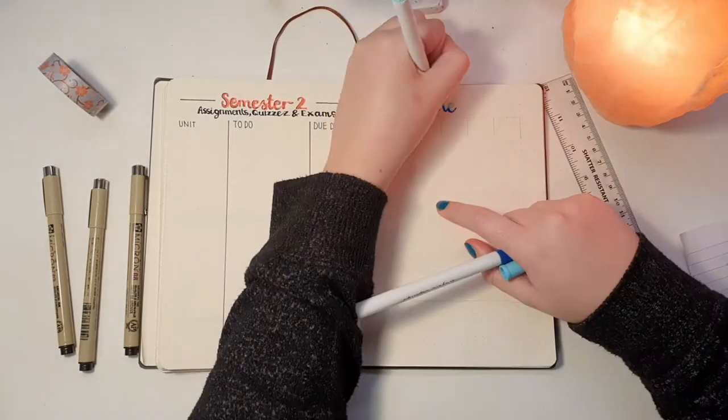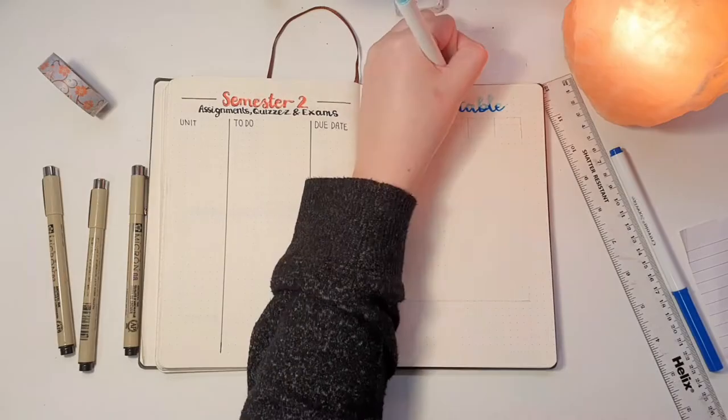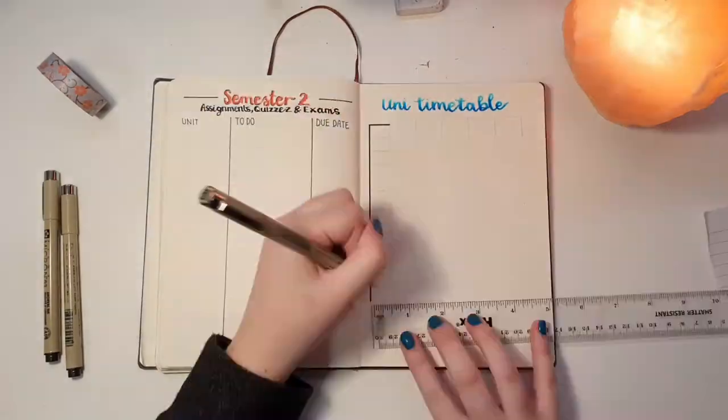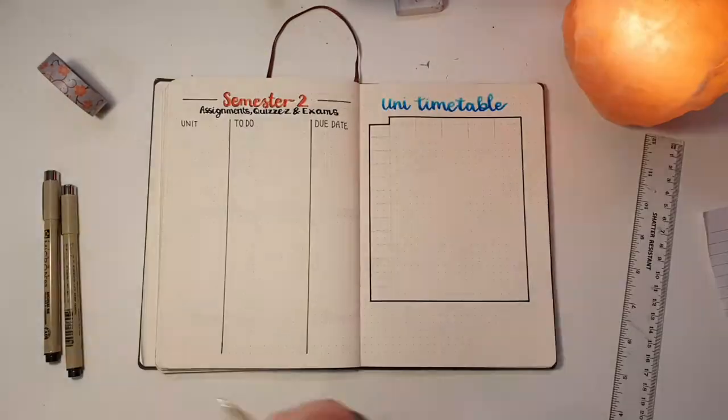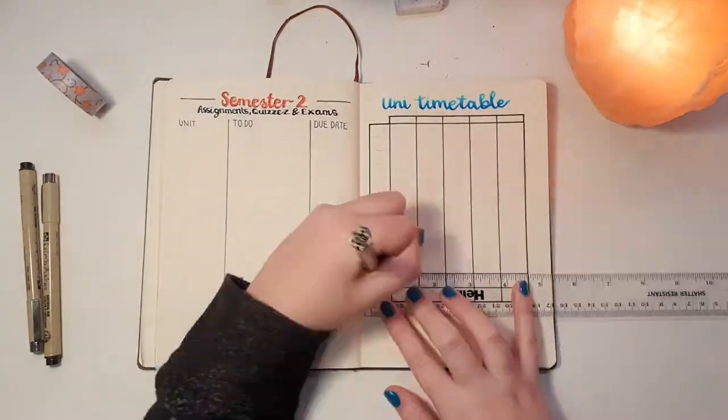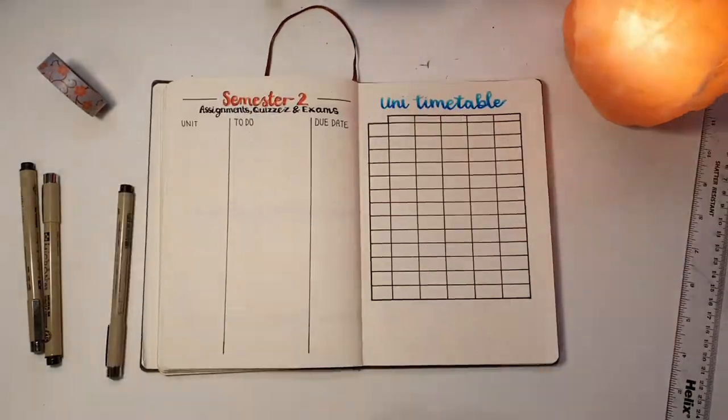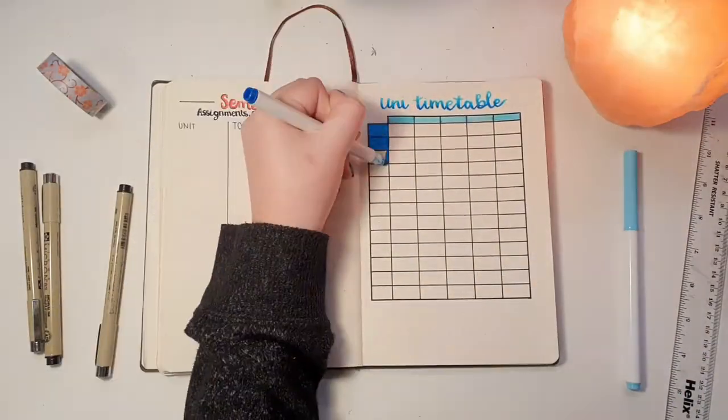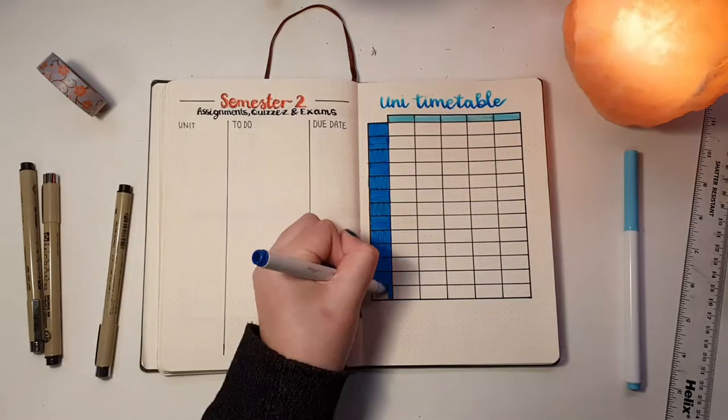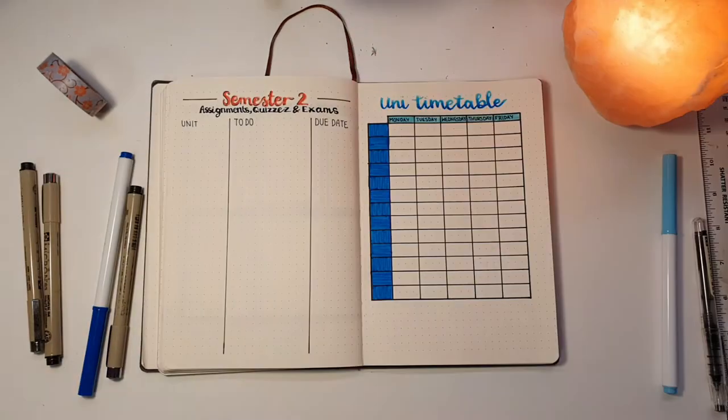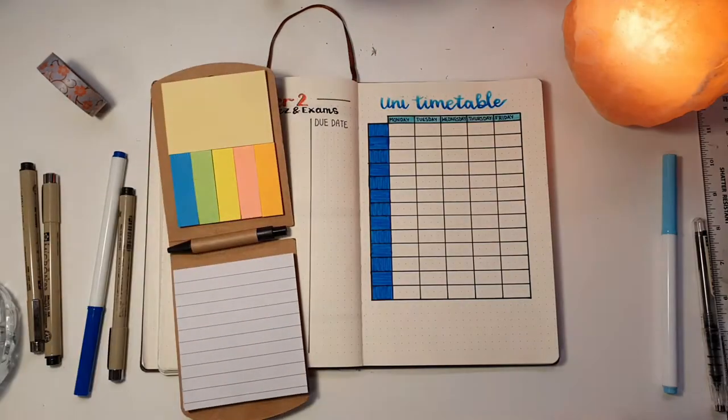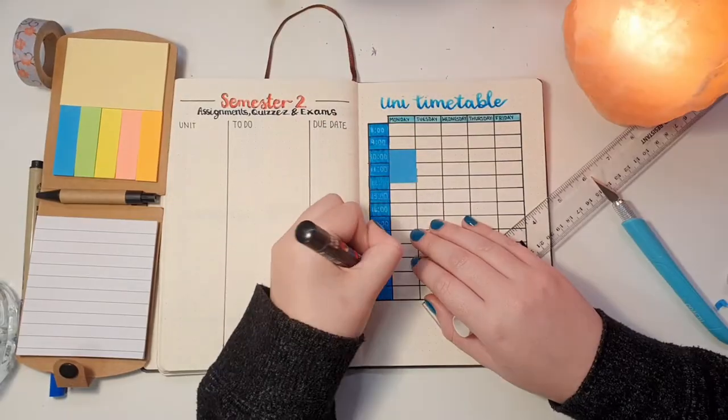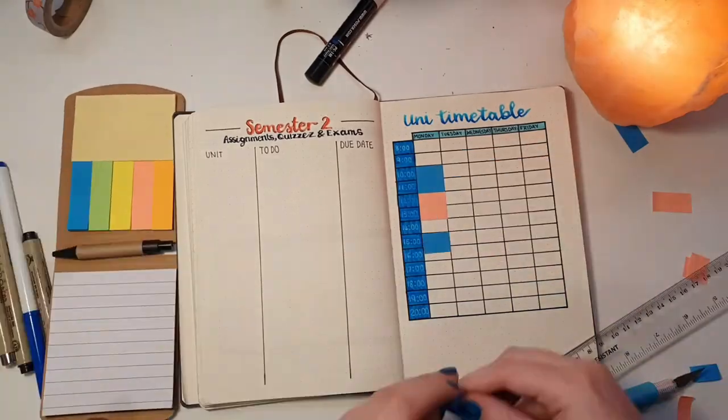This next page was pretty simple since it is just my university timetable. I just started with a little gradient title, you know being fancy again, and then I just drew up a table. As you can imagine it's just the days of the week and then the times of the day. Because my timetable does change every week I decided to mark my lectures and stuff with post-it notes.